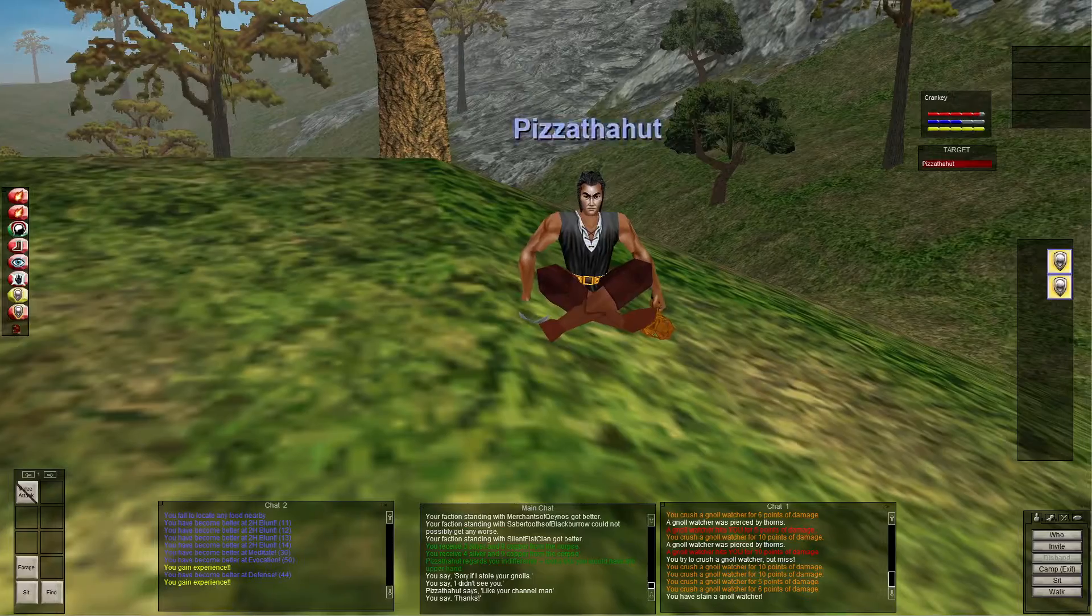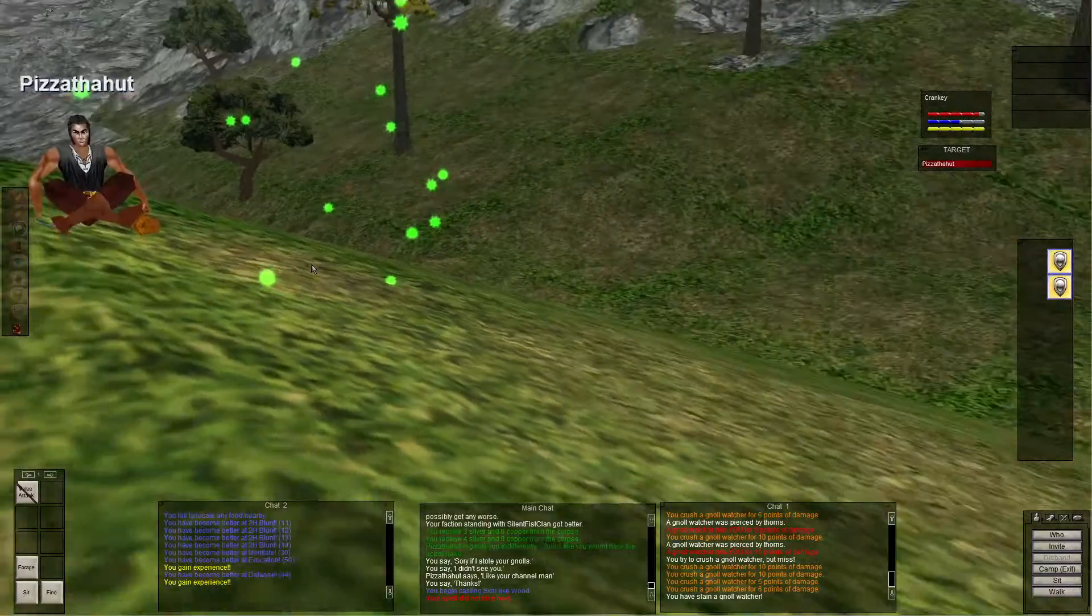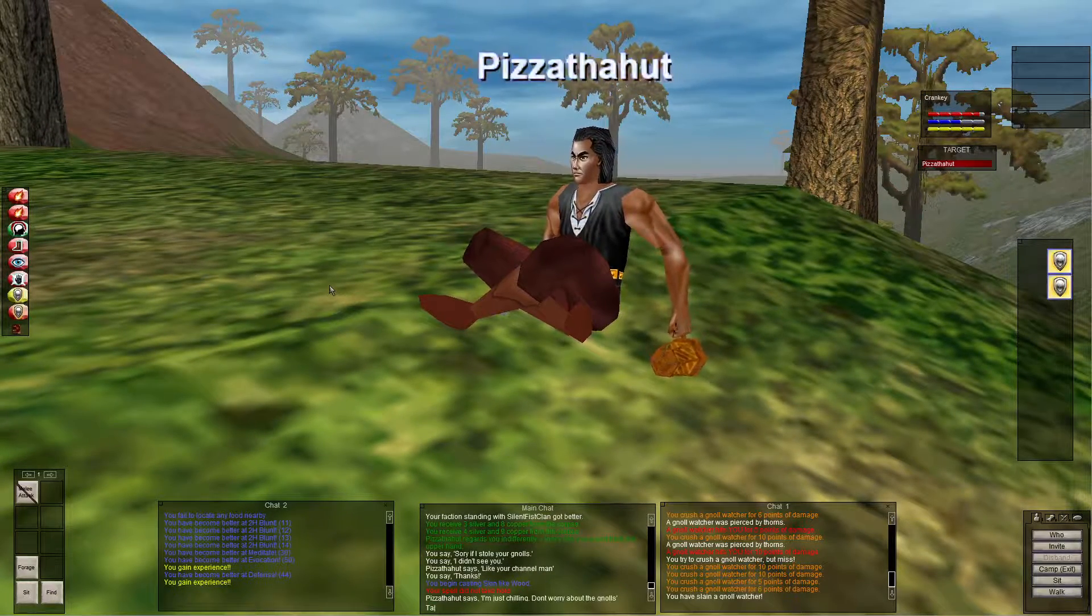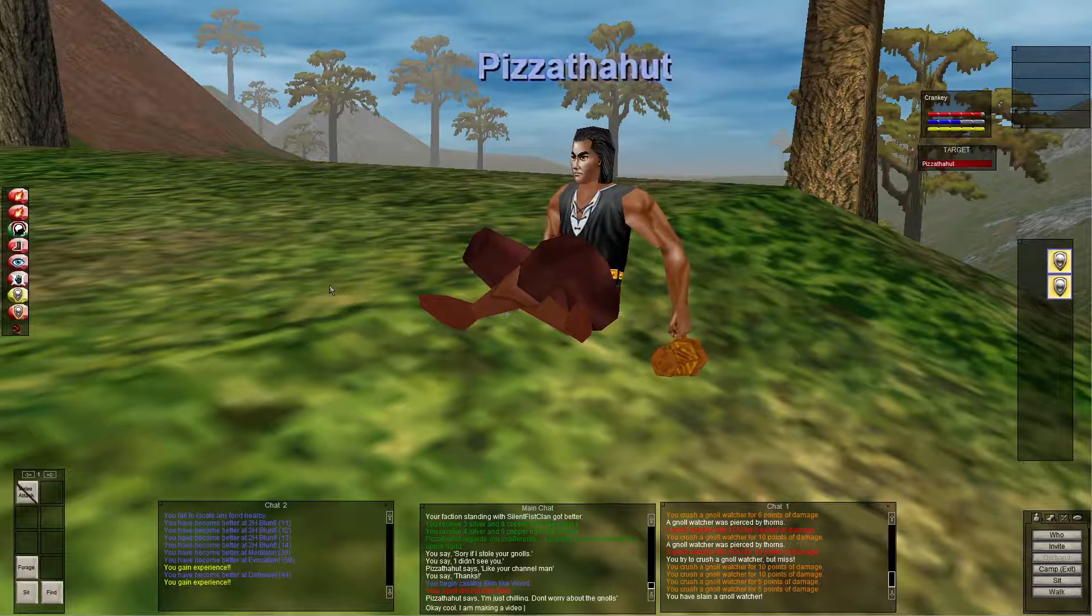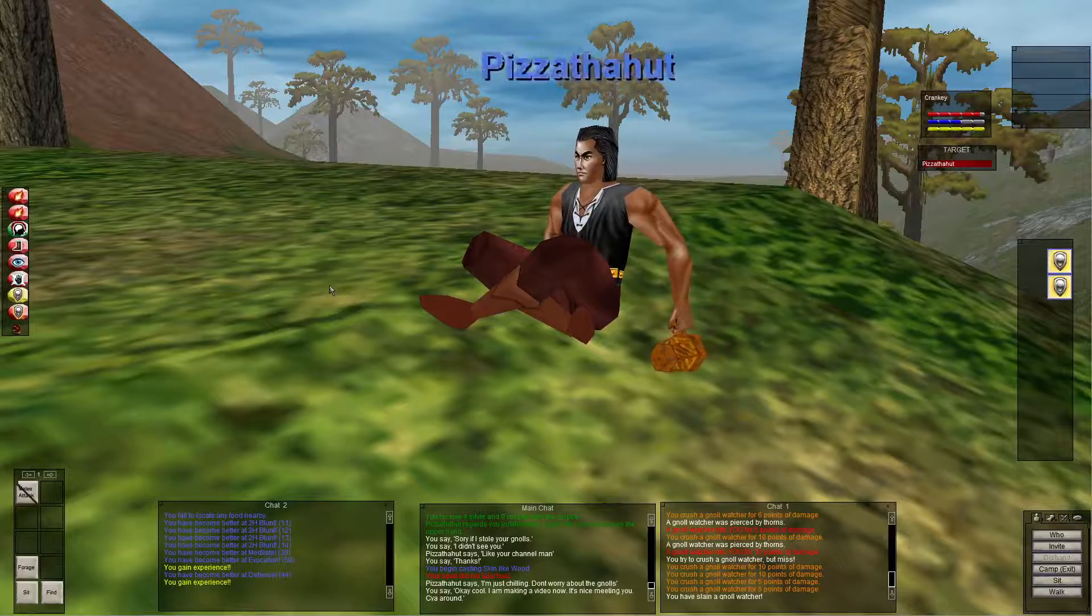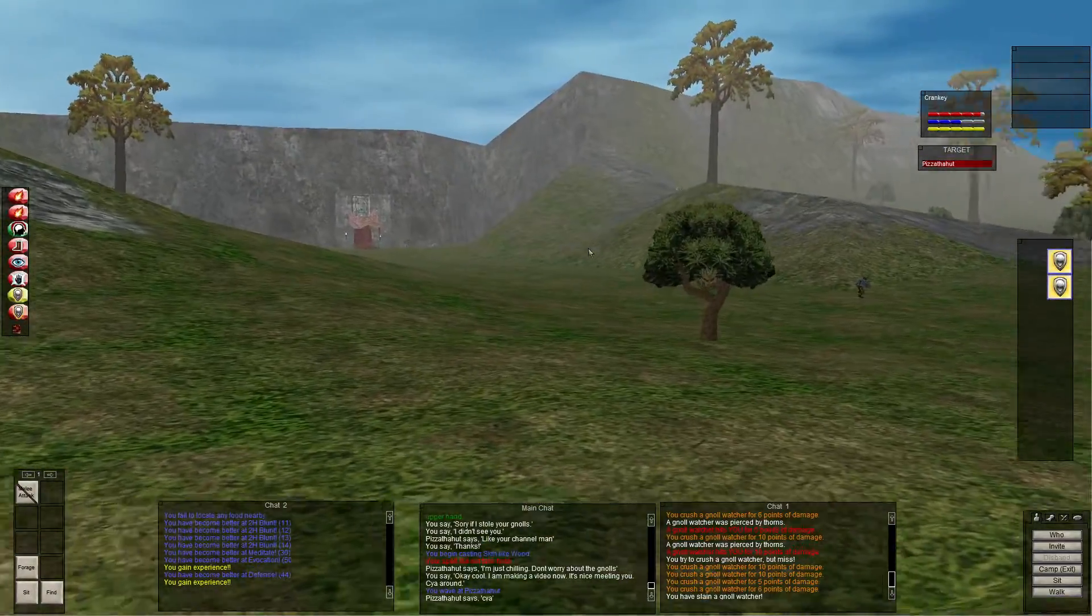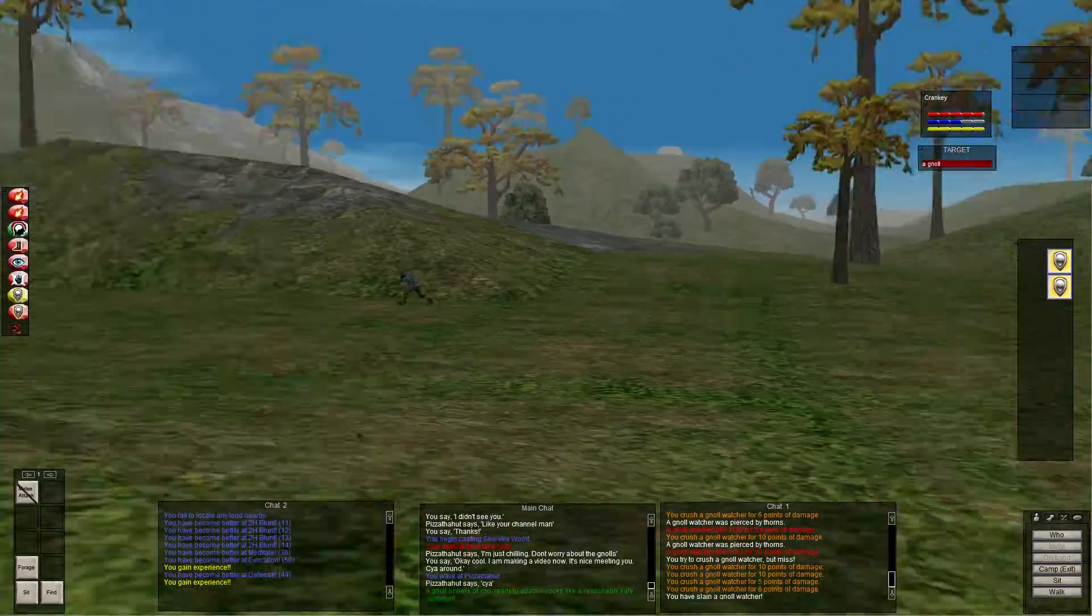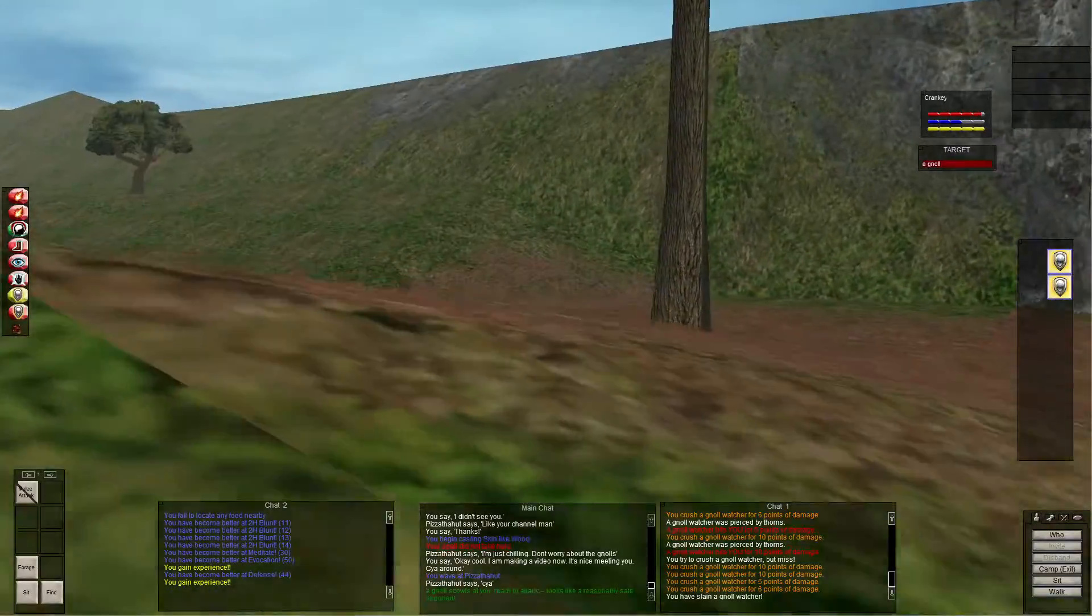Pizza the Hut says he's watched my videos. He likes my channel. That's cool, I'm getting recognized by people. Pizza the Hut is a level five druid and I saw him yesterday. That's really cool.